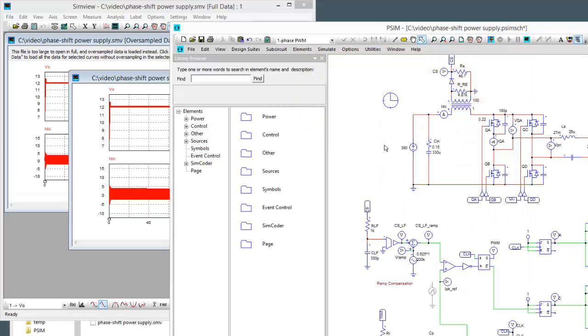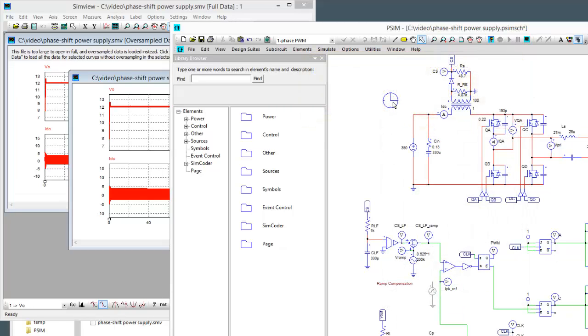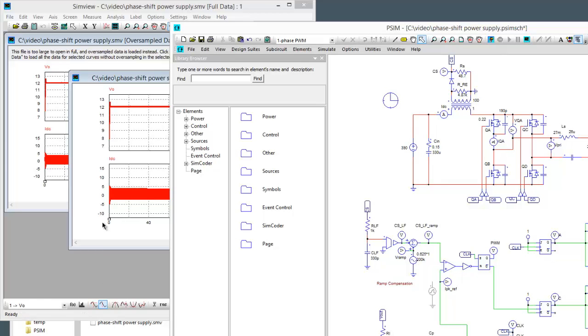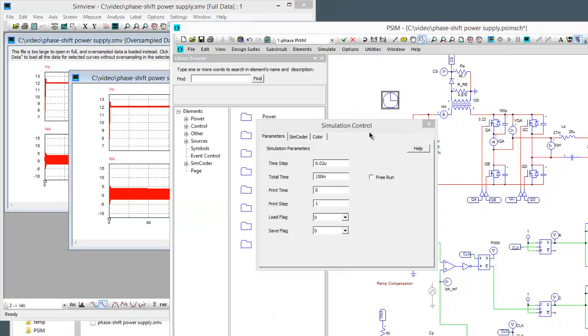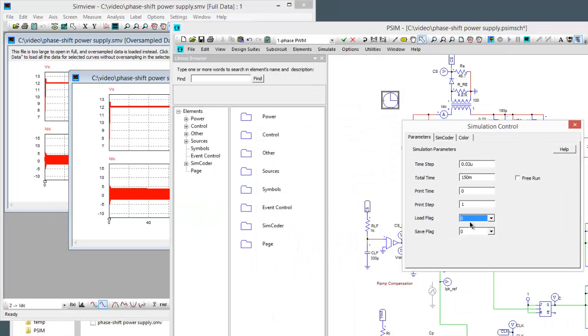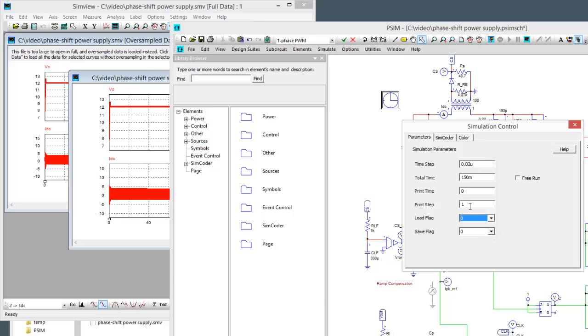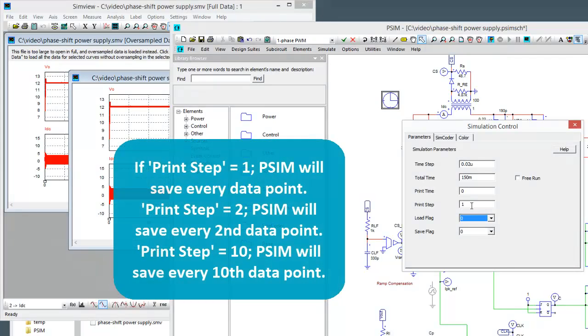OK so looking at the data, the other thing one can do is play with these settings. There's a couple settings to look at: print step and load flag and save flag. What print step does is it's going to automatically save, so we're simulating at 20 nanoseconds.